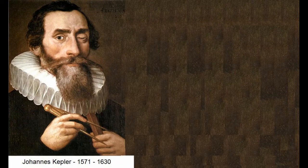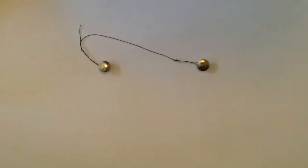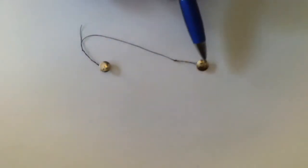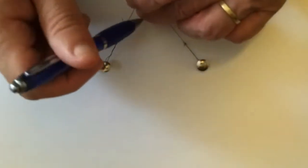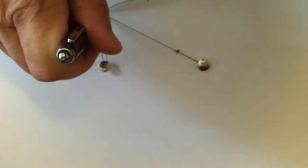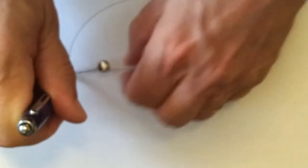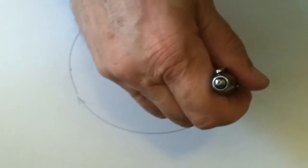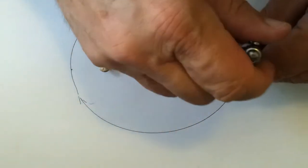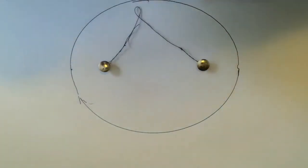To explain what an ellipse is, let's have a look at this bit of paper. What I've got here, as you can see, are two points, two pins, and a piece of string or cotton. This string will remain constant in its length as I create the ellipse. I move this around, draw this continually, and there we have the ellipse.